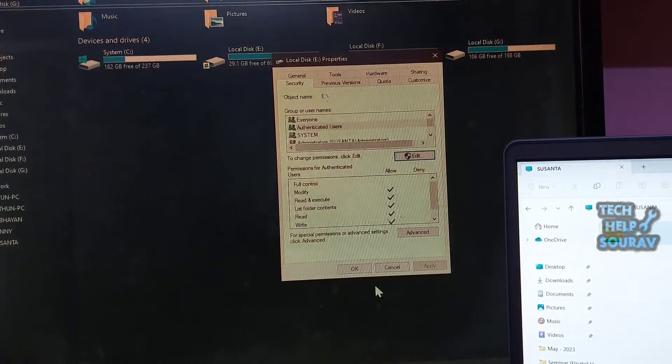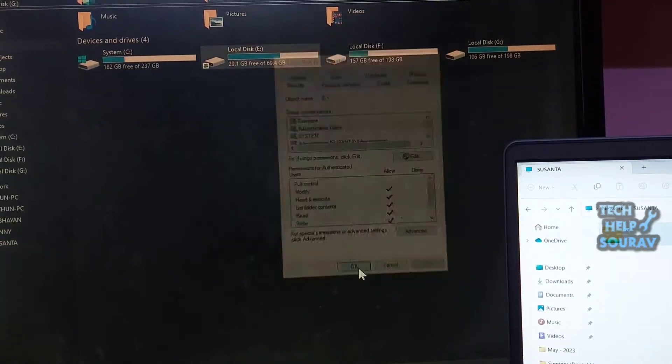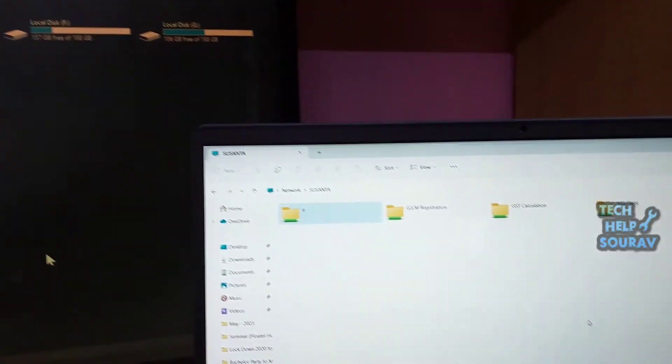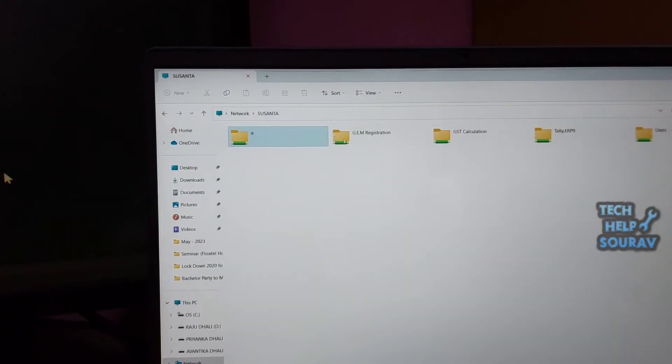You can now try to fix the issue. Try opening the folder. If this method works for you, you won't see the error again.